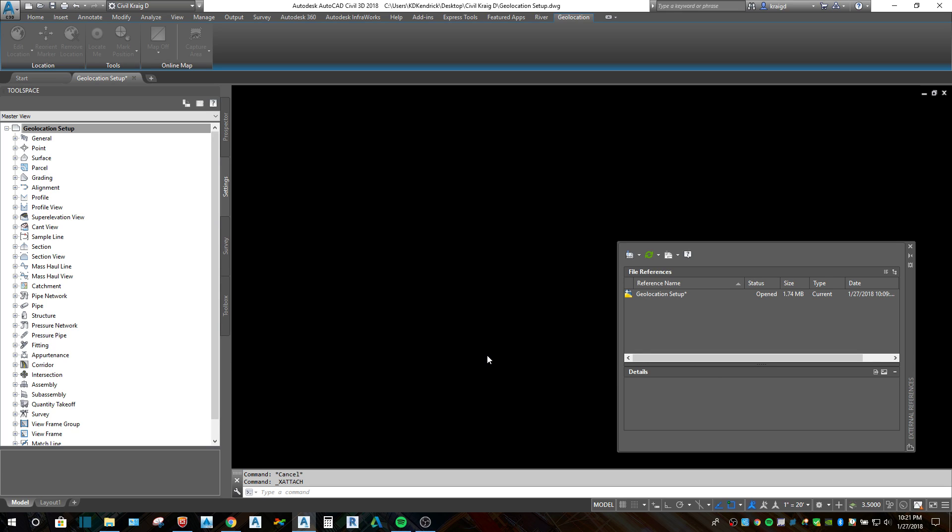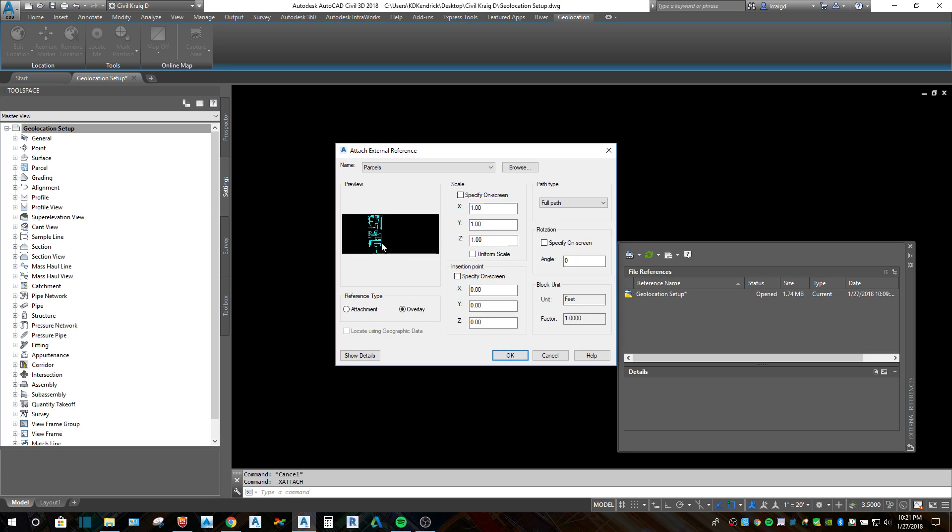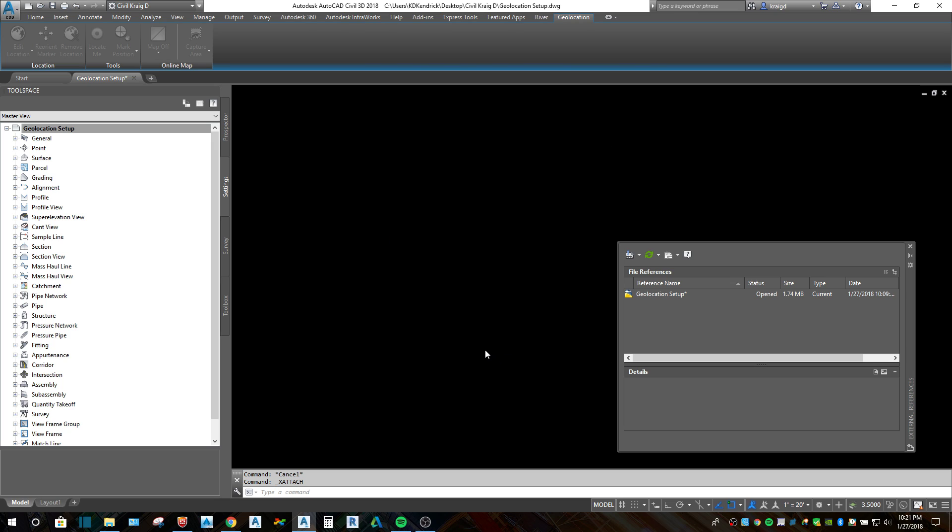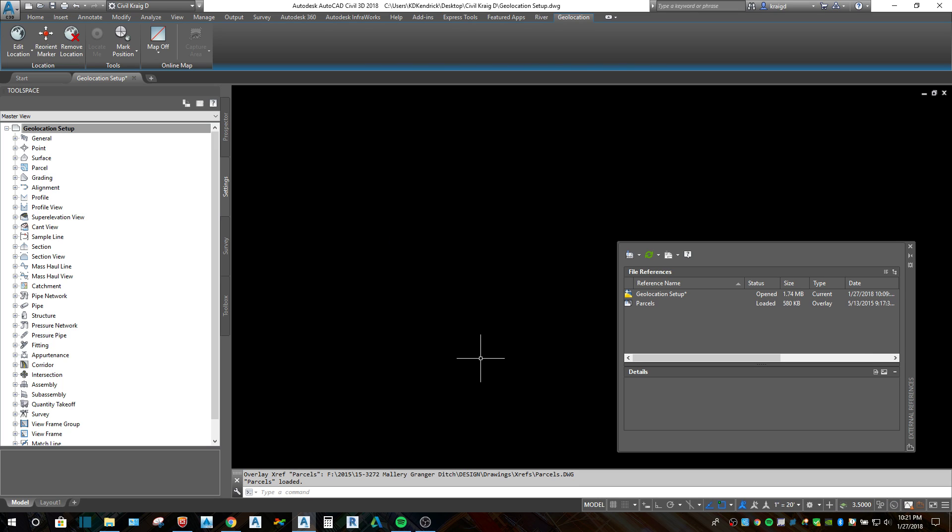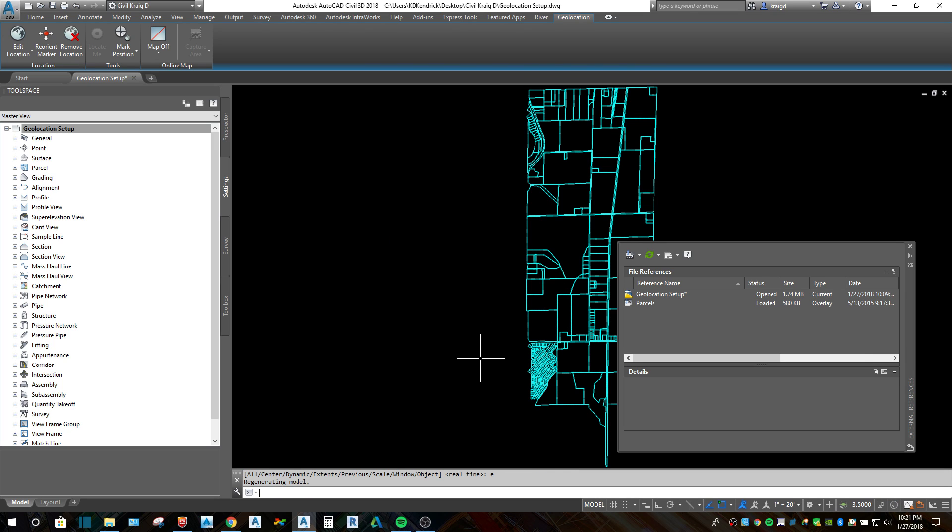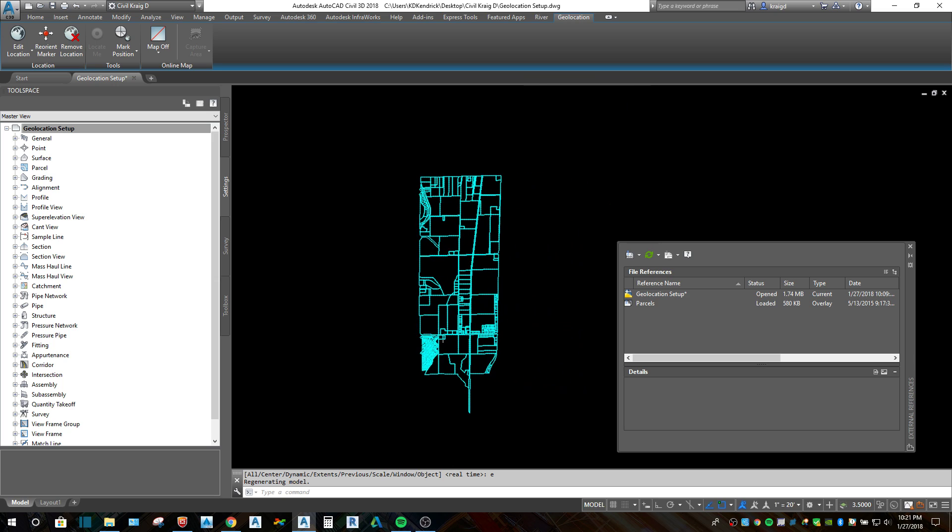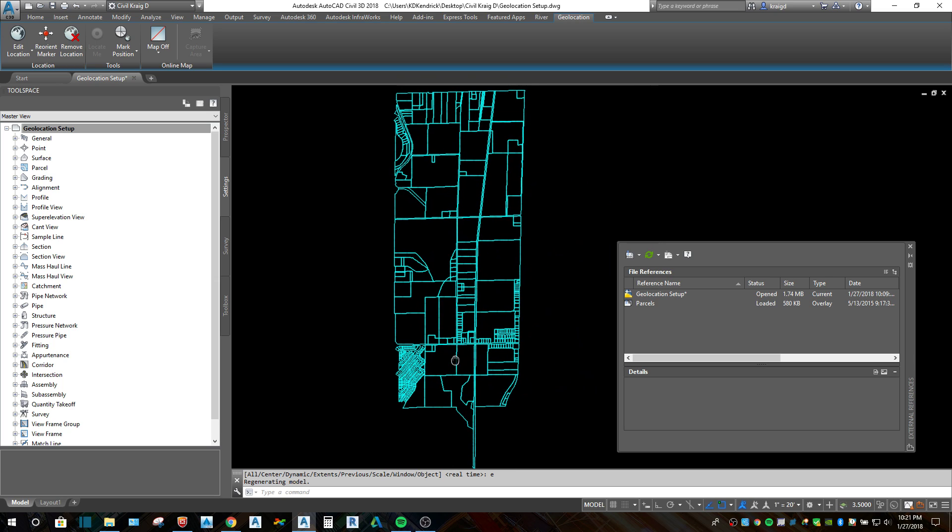So I'll bring in a drawing that is in the coordinate zone that we just looked at, Indiana State Plains East. Once it's there, I'll zoom extents so that I'm kind of in that area with some parcels.